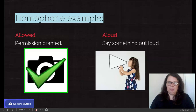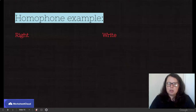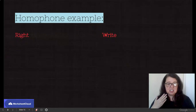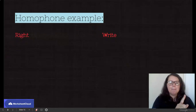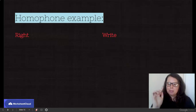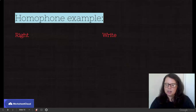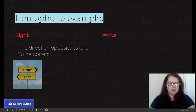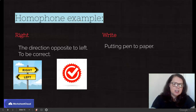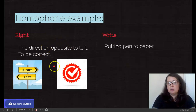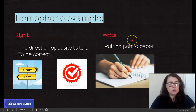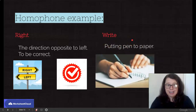So homophones have sound in common. Let's see if you're able to come up with your definitions here: right and write. Sounds exactly the same, but the spelling is now completely different. So stop the video, think about it or write it down. The first right is the direction opposite to left or it can mean to be correct. But the second one — with the W — is if you put pen to paper. Completely different meanings, completely different spellings, but sounds exactly the same.